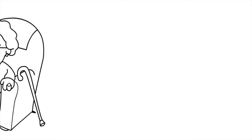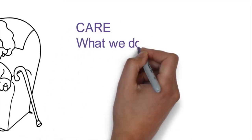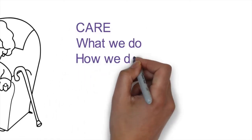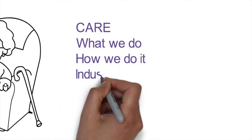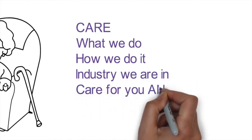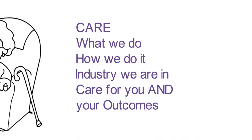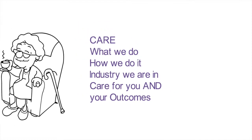That means we genuinely care about what we do, how we do it for the industry that we are in. We care for you and your outcomes.